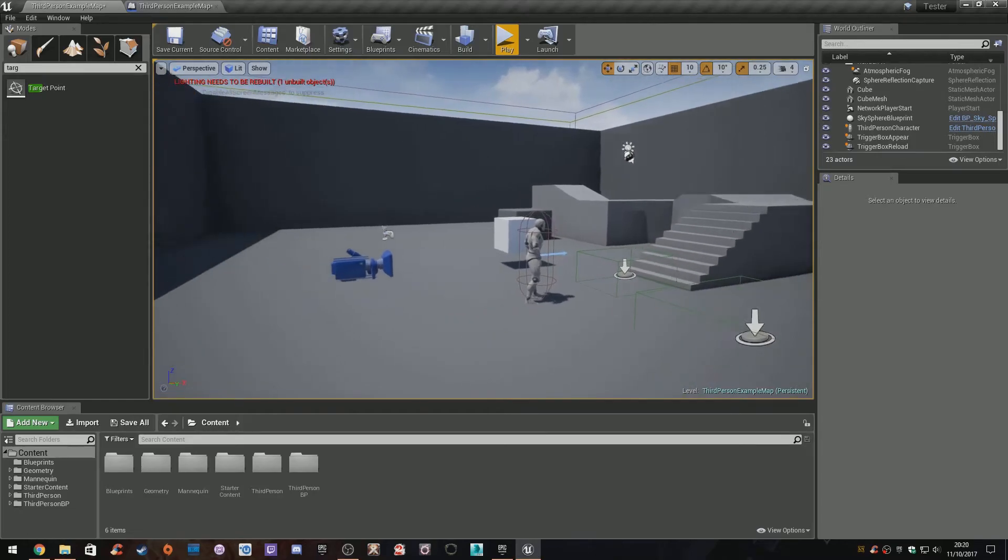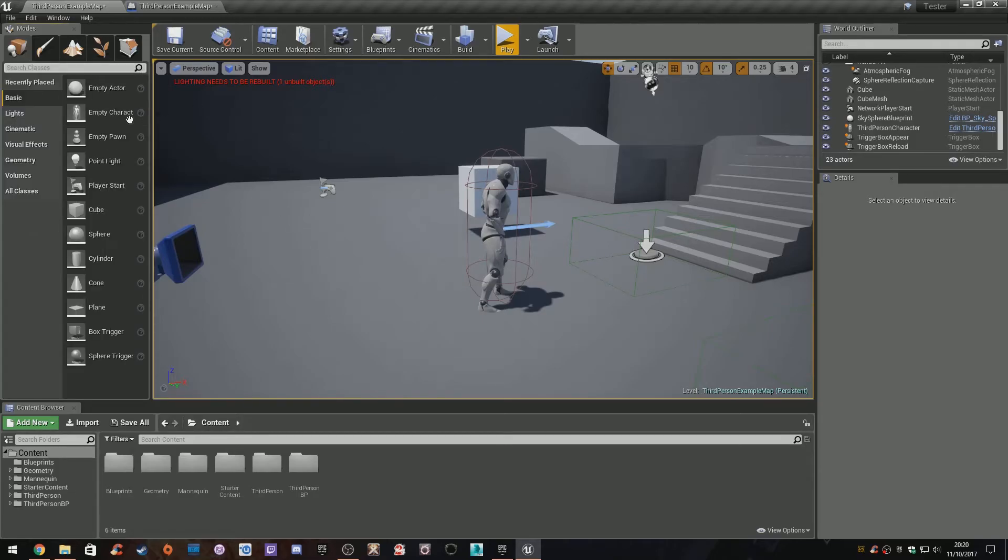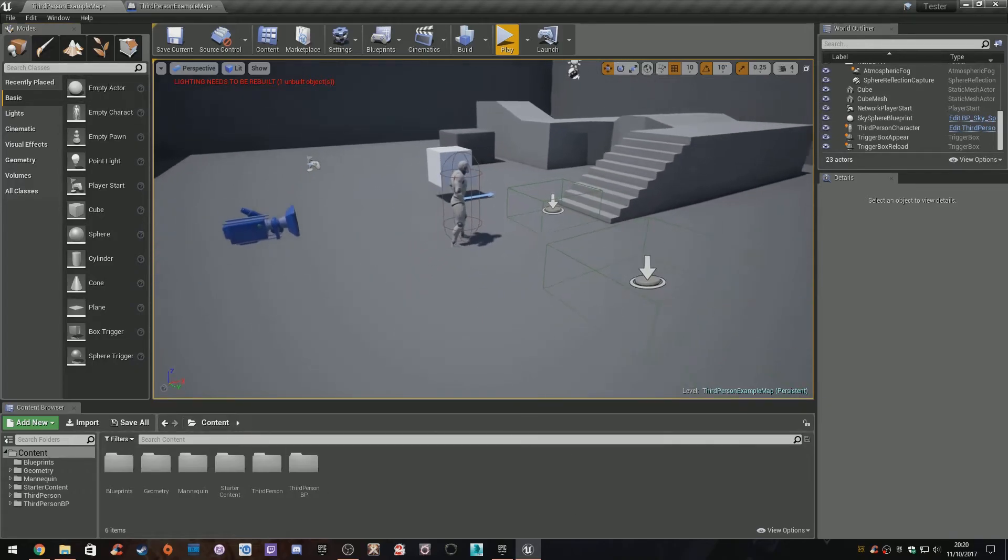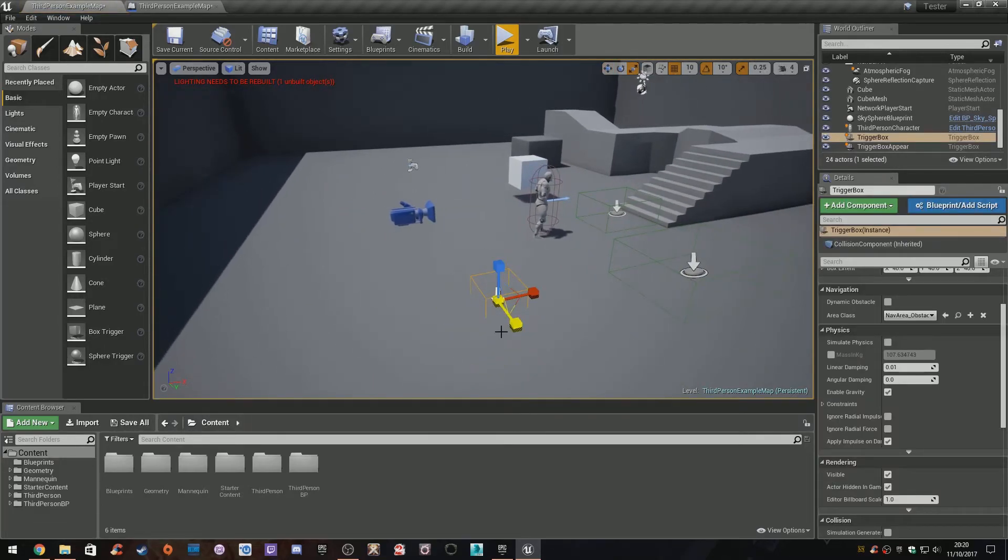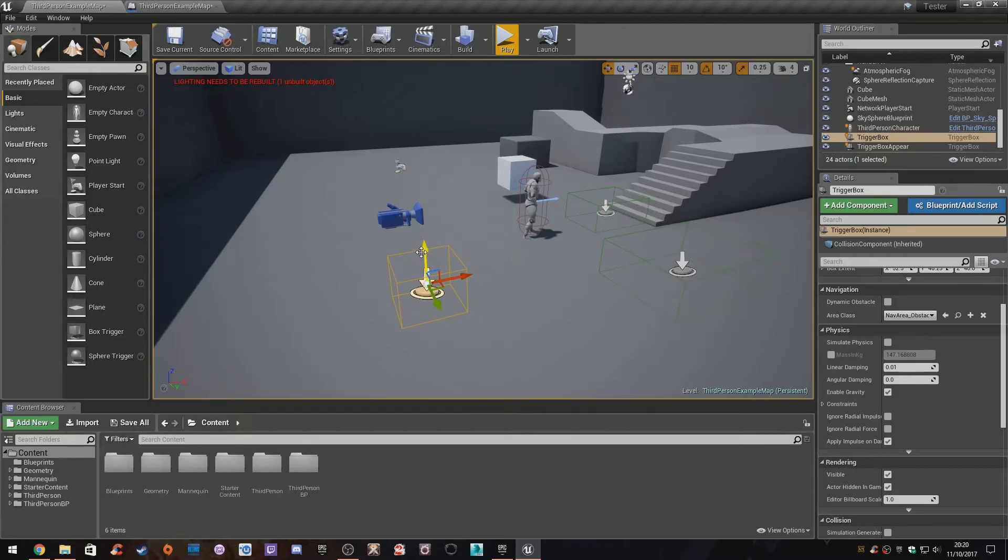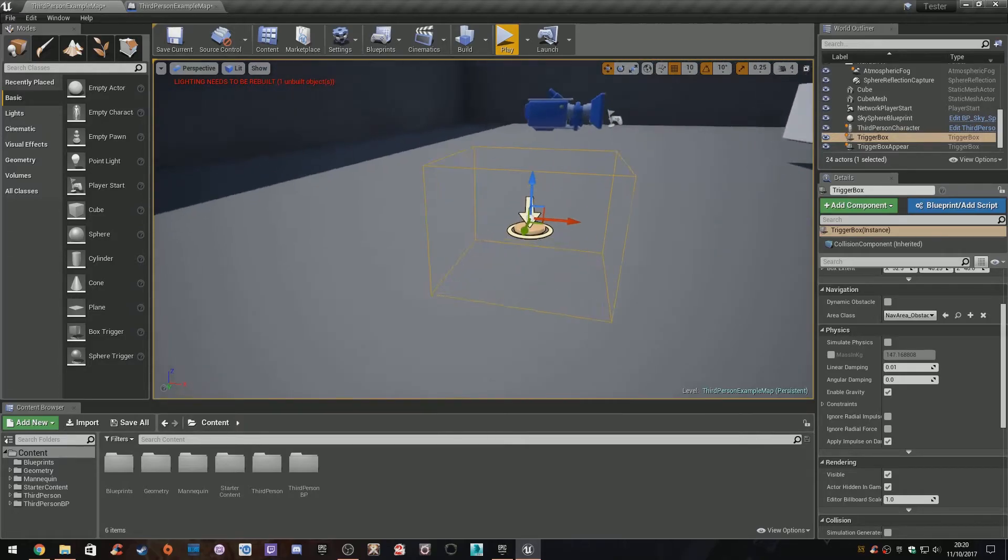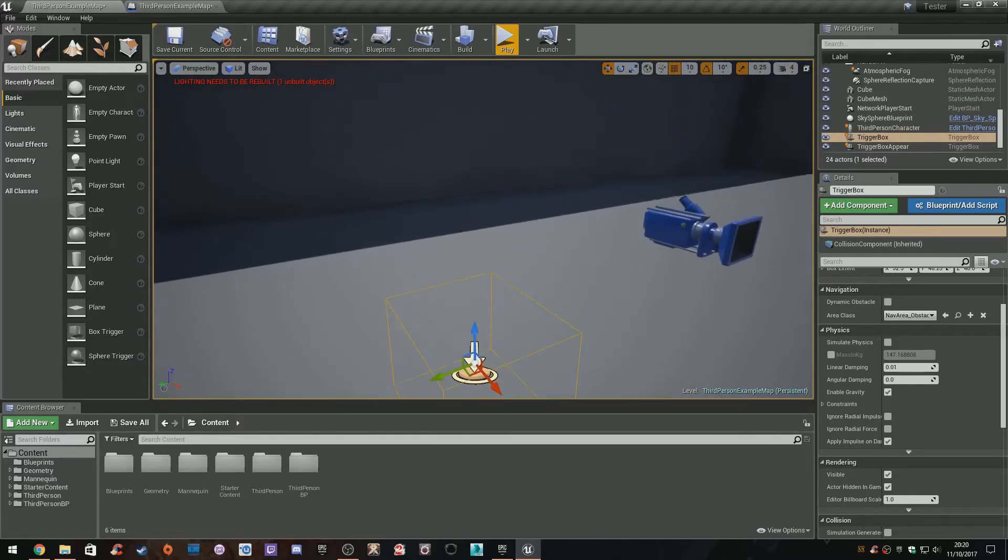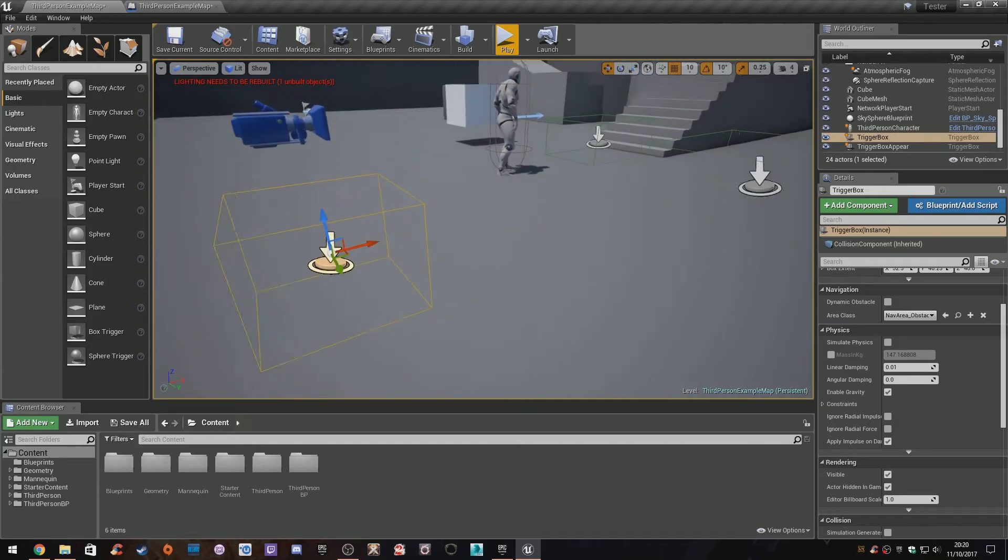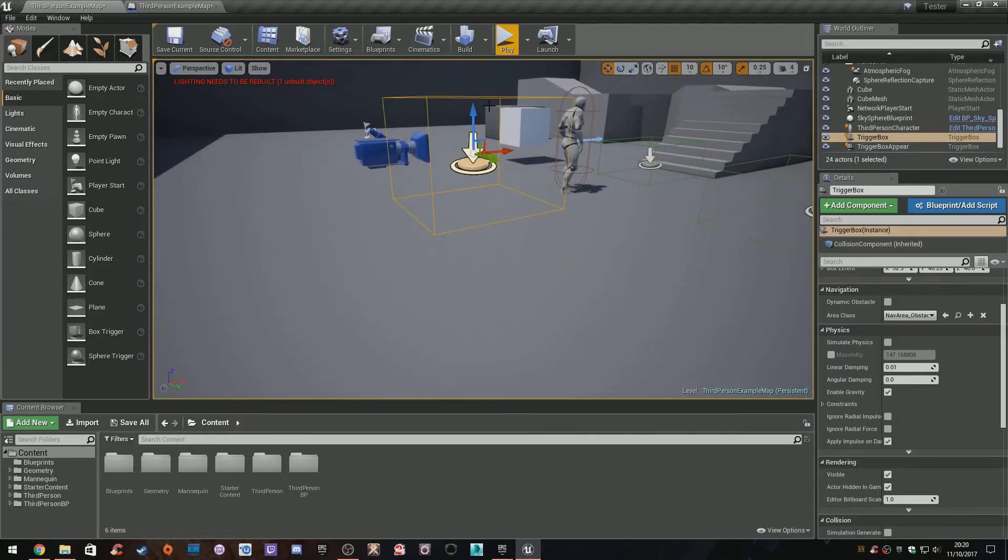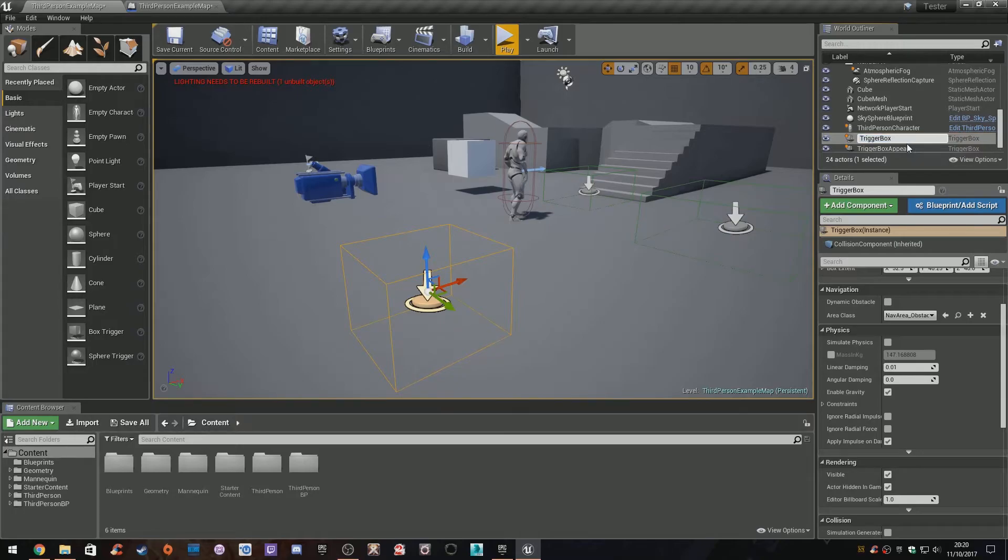One last one we're going to do is make a teleporter. This could be fun for trolling people or for when you need to go somewhere in your environment very quickly. We're going to drag another box trigger into the world and resize it how you want. Little trick: if you have any object and bring it in the air, then press End on your keyboard, it actually snaps it to the floor so you're not clipping through geometry or having it float. So bring it up, press End, and there it is touching the floor. I'm going to call this one trigger box teleport.